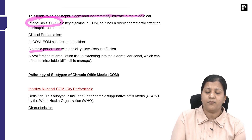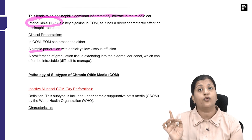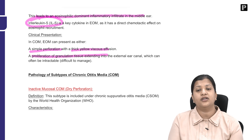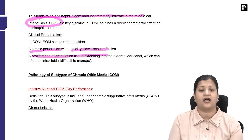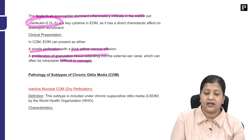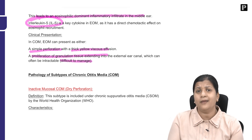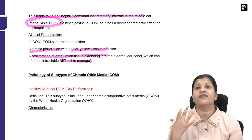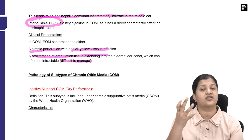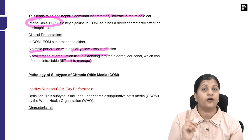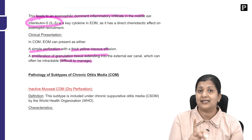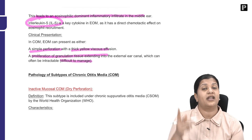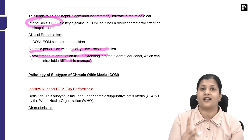Clinically, these patients have a simple perforation but with thick yellow effusion from the middle ear, and proliferation of granulation tissue extending into the external auditory canal, which is often difficult to manage because it is secondary to an immune response. Unlike infective conditions — where you treat the infection and the inflammation resolves — eosinophilic otitis media is allergic in origin and therefore very difficult to manage.